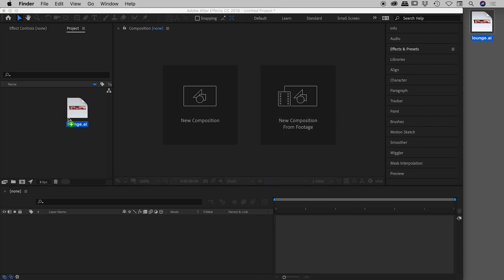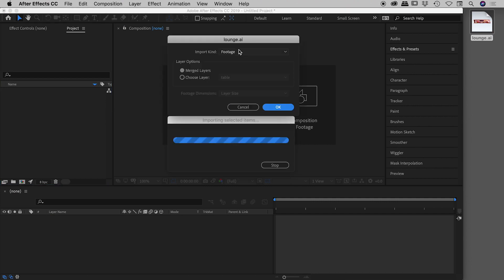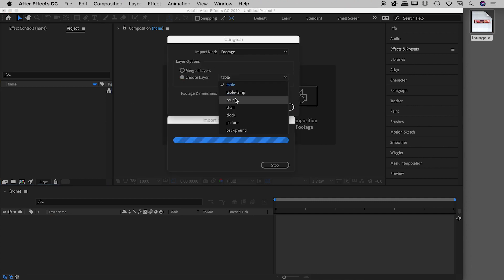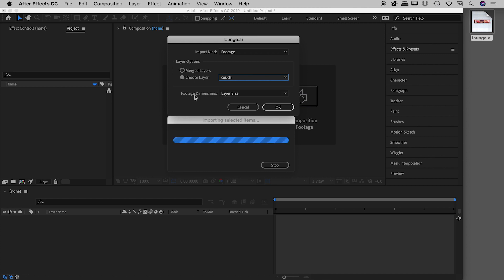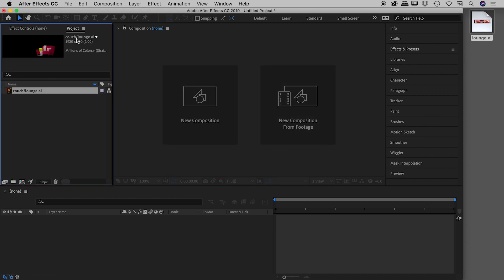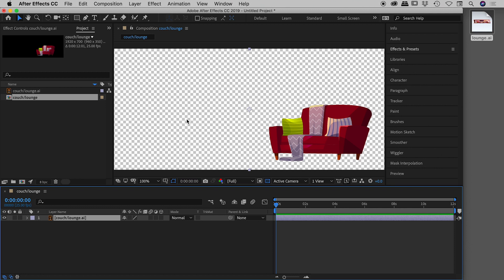Let's bring the file in again — still Footage, still choosing the couch layer — but this time let's change footage dimensions from Layer Size to Document Size. Here in the project panel the couch comes in at 1920 by 700. When I create a composition from this, there is a lot of transparency around the couch, because the image honors the full document dimensions rather than the individual artwork dimensions.